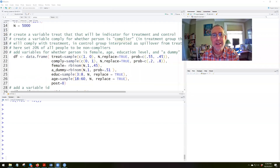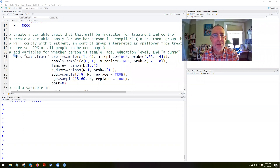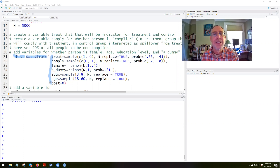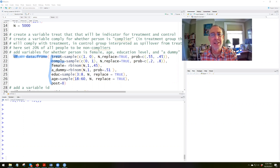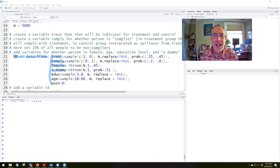Our next lines of code will actually create the data frame. We'll call it df. The data frame will consist of seven variables: first variable treat, second variable comply, then female, then a dummy, then education, then age, and then a variable post.